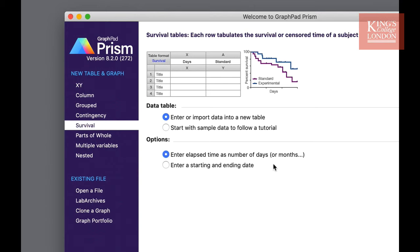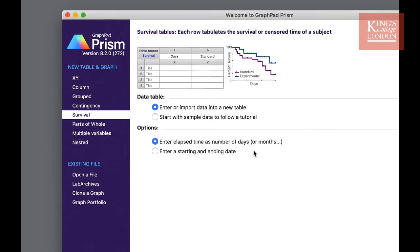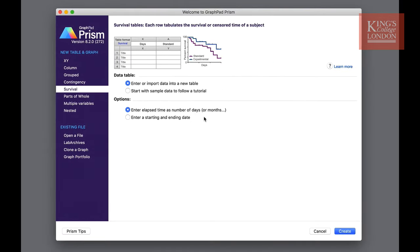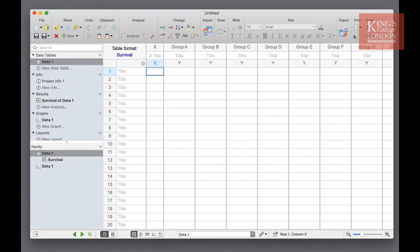For the purposes of this demonstration we're going to enter or import data into a new table and enter our elapsed time as a number of days or months. Once you've selected these options you can click create.